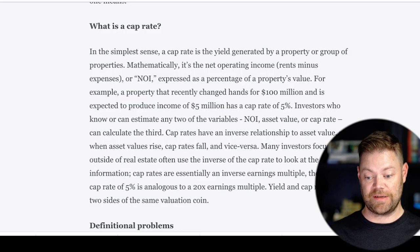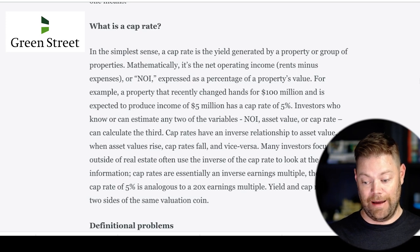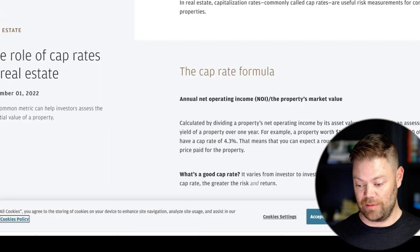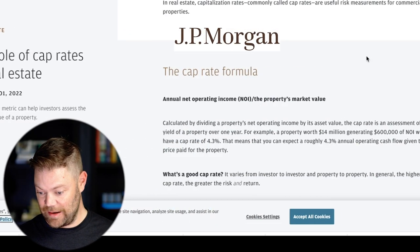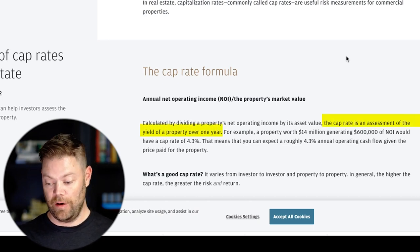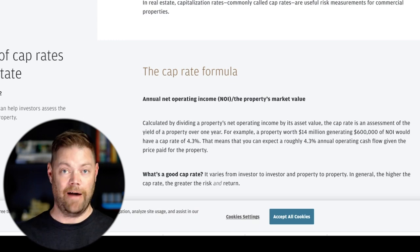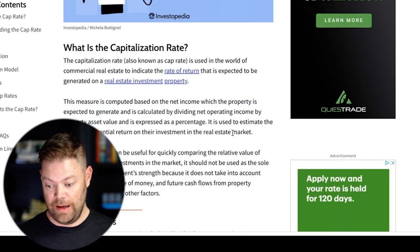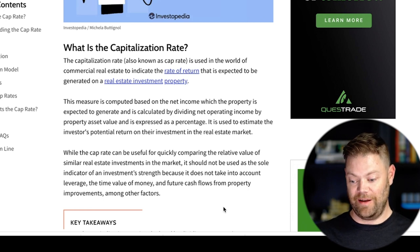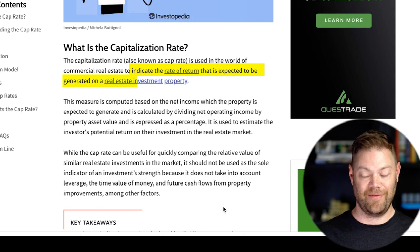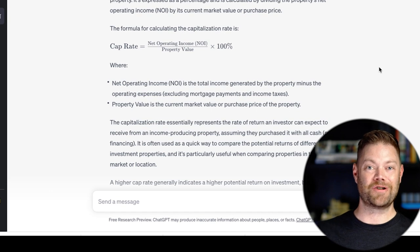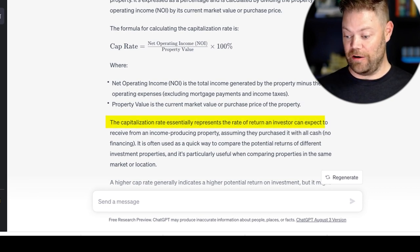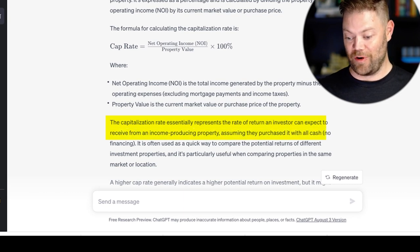Green Street states: 'in the simplest sense, a cap rate is the yield generated by a property or a group of properties.' JP Morgan says the cap rate is 'an assessment of the yield of a property over one year,' using yield and return interchangeably. Investopedia says it's 'used in the world of commercial real estate to indicate the rate of return that's expected to be generated on a real estate investment property.' Even ChatGPT states that 'capitalization rate essentially represents the rate of return an investor can expect to receive from an income producing property, assuming they purchased it with all cash.'